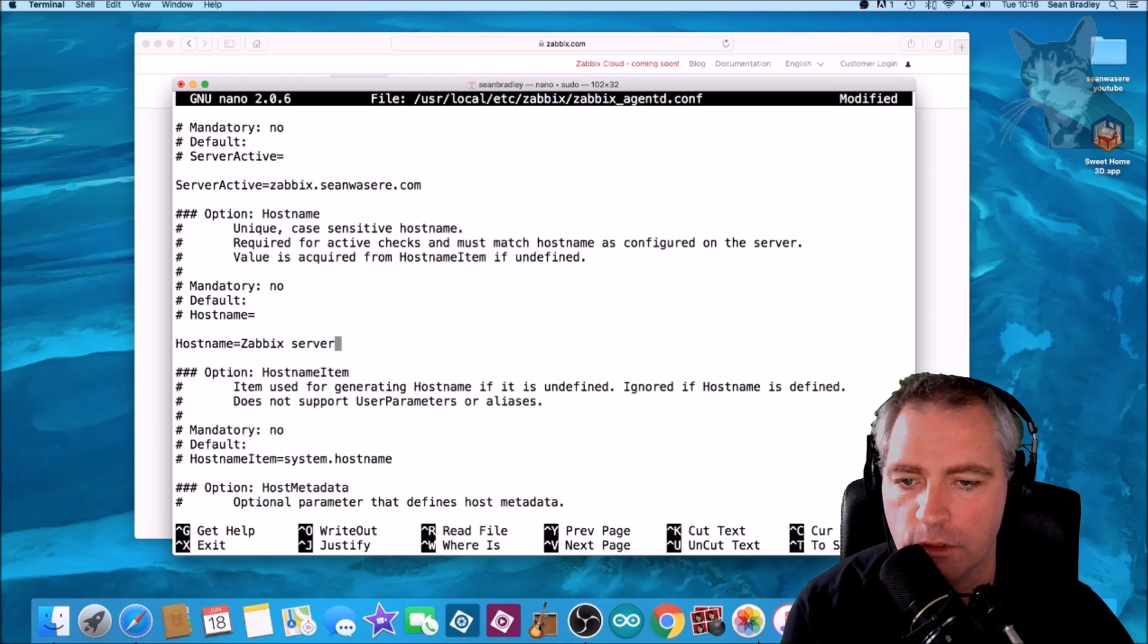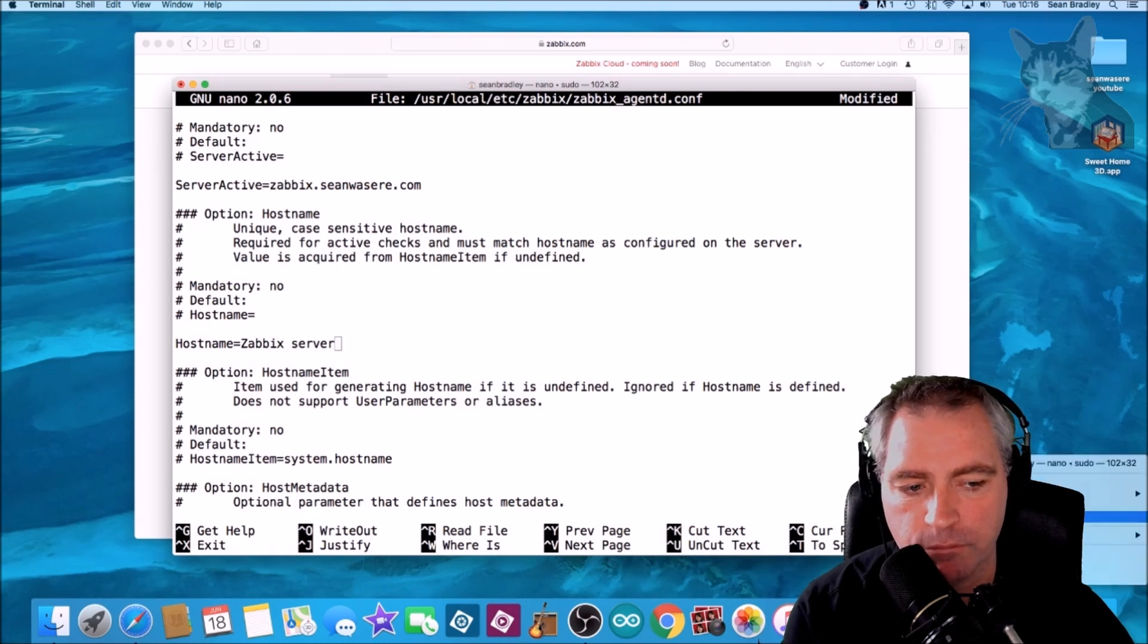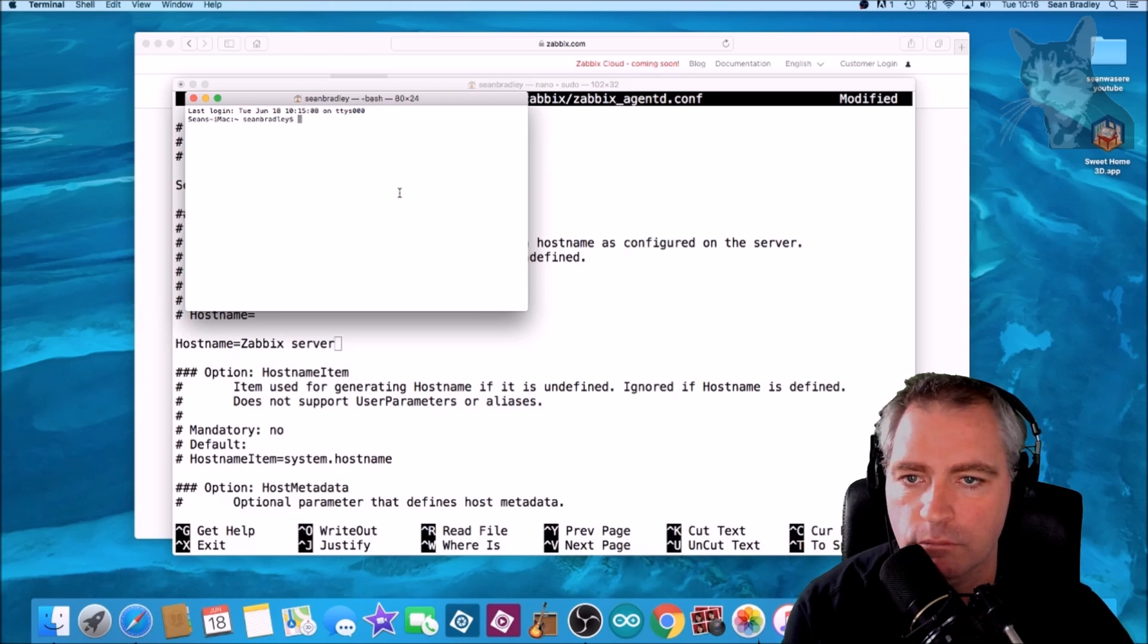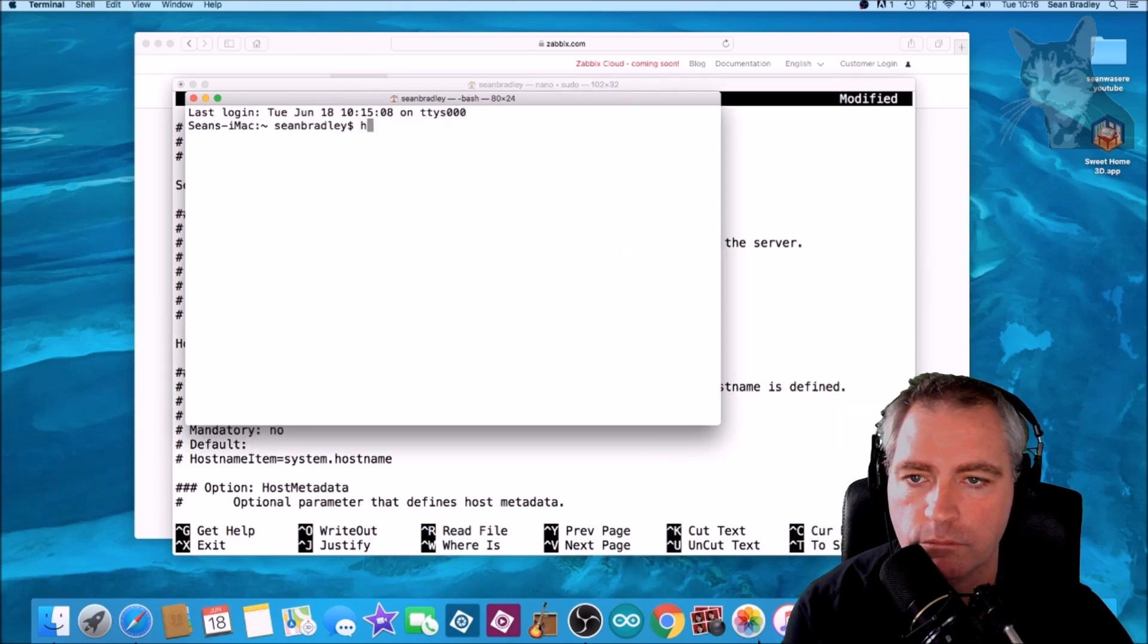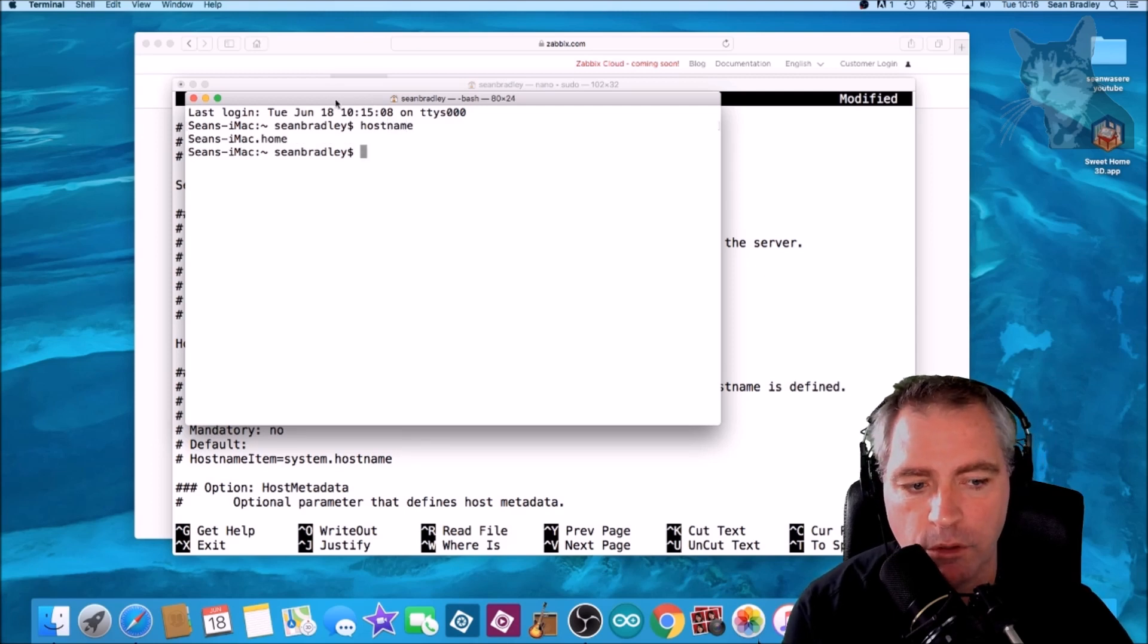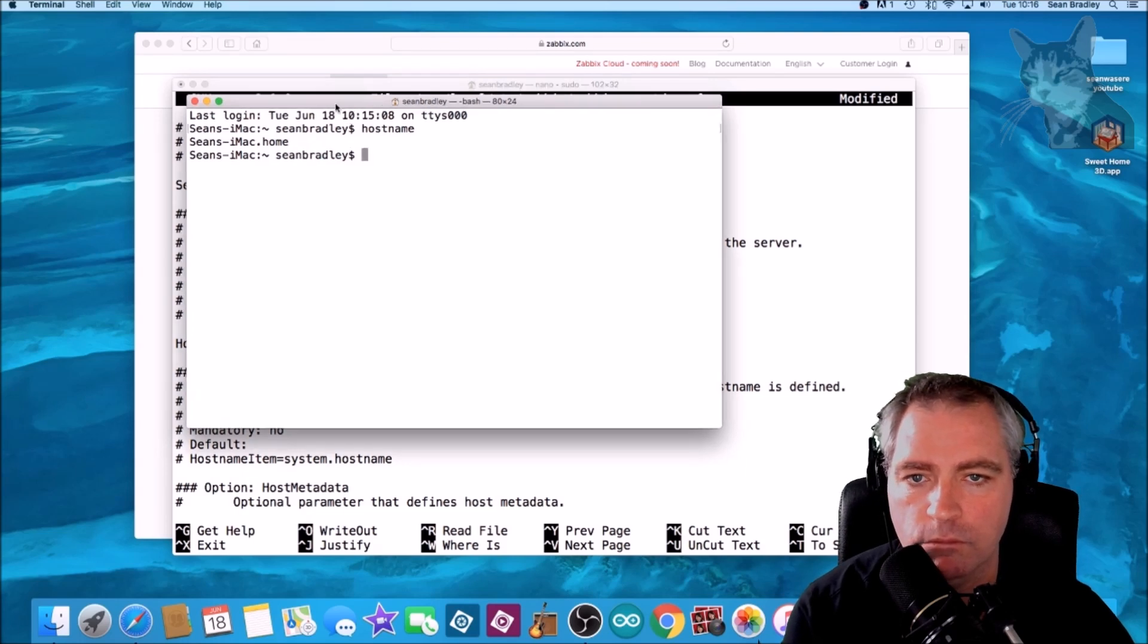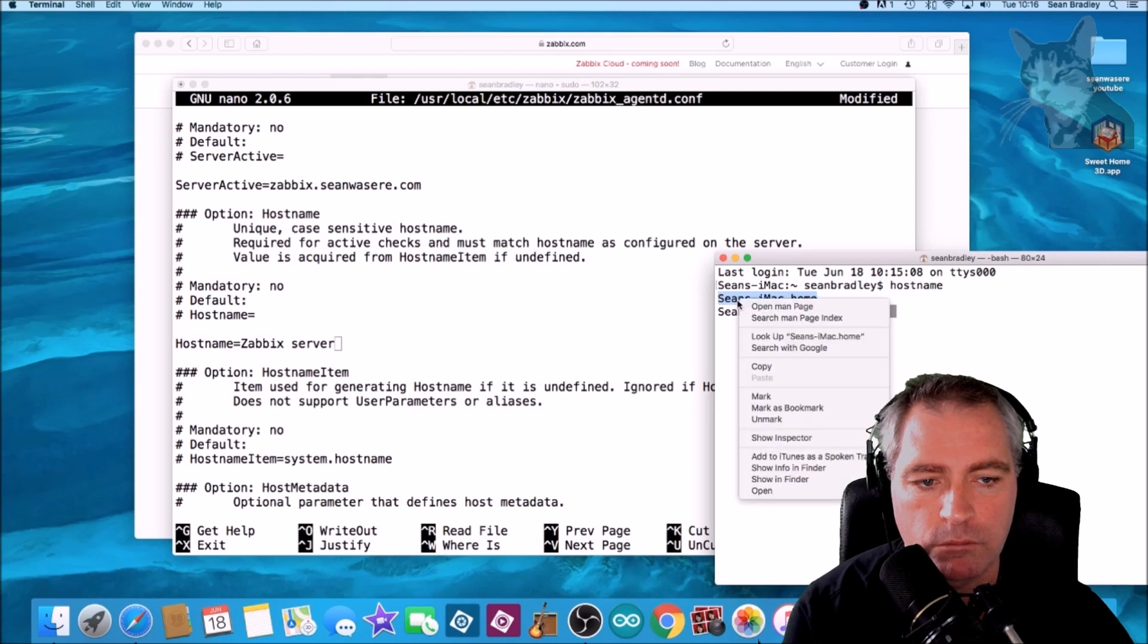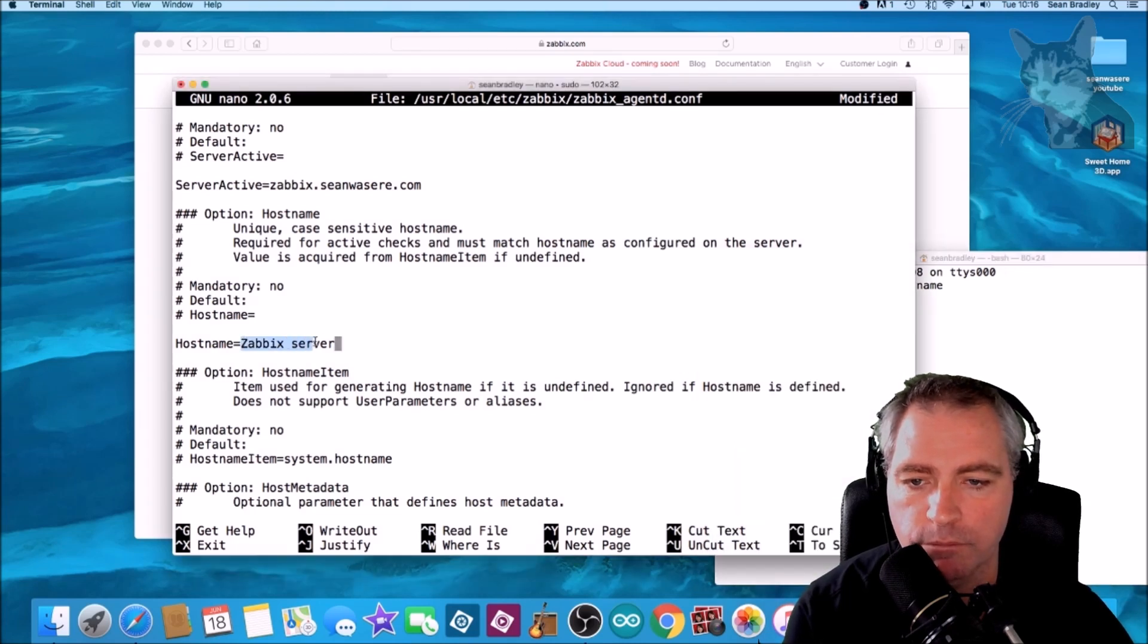Now hostname. If you don't know what your hostname is, open up a new terminal and type in hostname. My hostname is Sean's iMac dot home. Put that here.